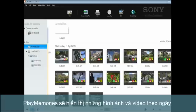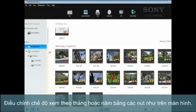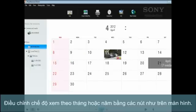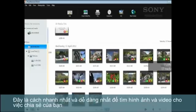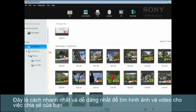This will show you all the photos or videos taken on the current day. Adjust the view to see a month or a year at a time by pressing these buttons at the bottom of the window. This is a quick and easy way to find your photos and videos for sharing.